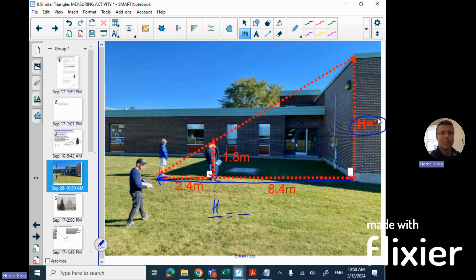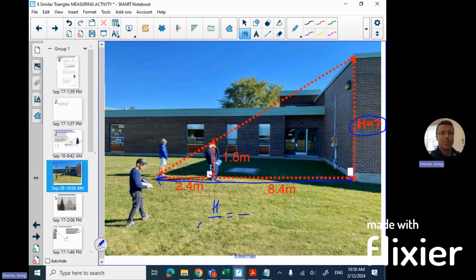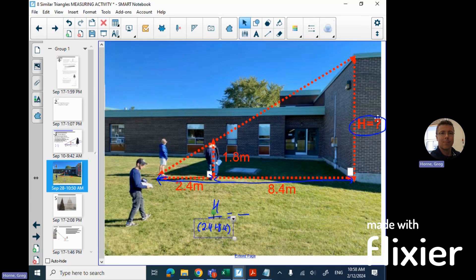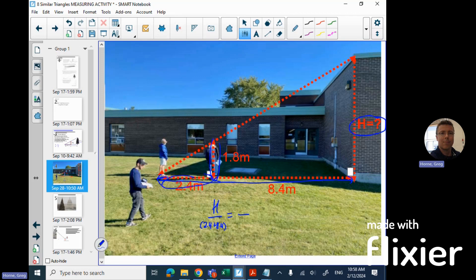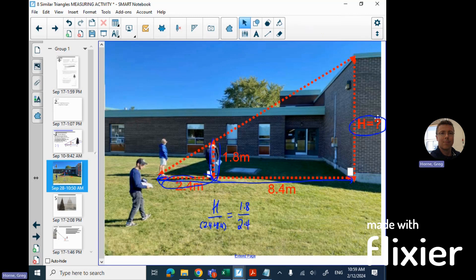What would the students have had to have done to set up a set of triangle ratios here? Press pause, try to figure it out. Hopefully you resume and think, okay, well I'd have to combine those. So I would put this as the height of the building over the combined distance here, 2.4 plus 8.4. And then we do the height of the person, 1.8 meters, over the distance of 2.4.